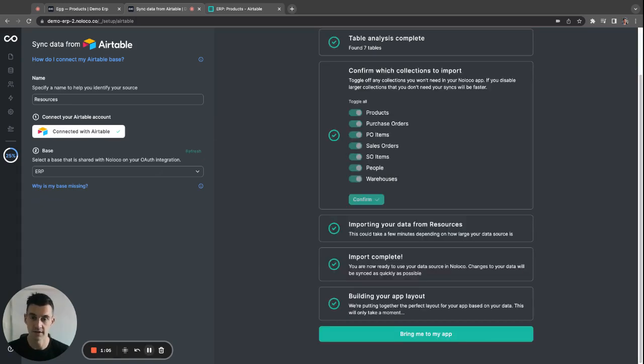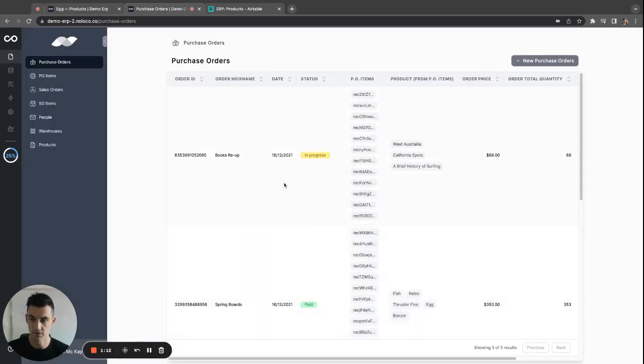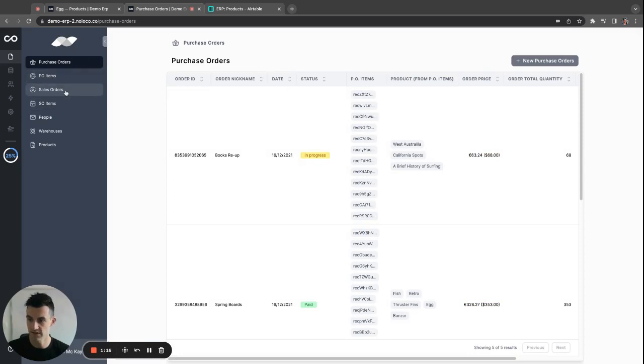Now that we've connected our Airtable base, NoLoco has synced the data across, copied all the tables, and built a basic app from it. You can see here we have purchase orders, product orders, sales orders, sales order items, people, warehouse products.